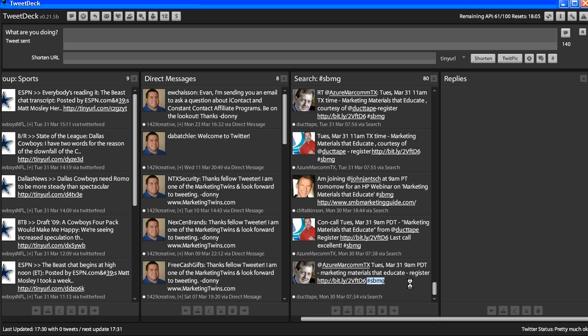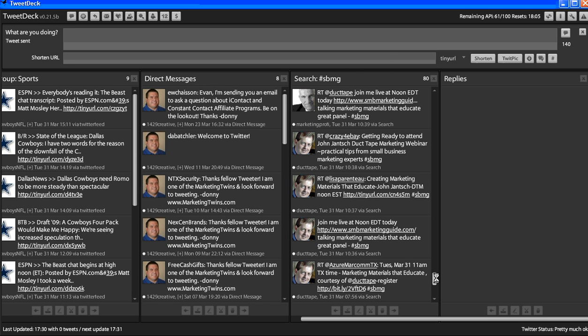Every time you put that in there, that little thing, that tells that tweet to go directly to this group. So any time you type something related to this group, people that are following this group can actually see it.